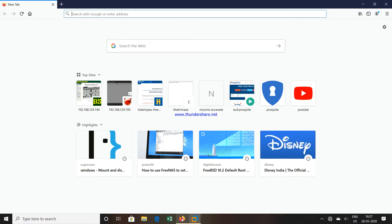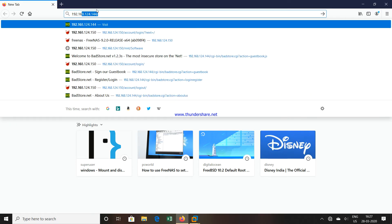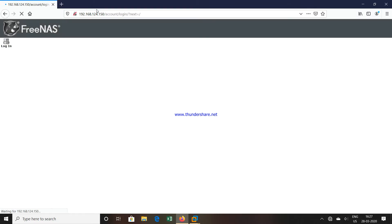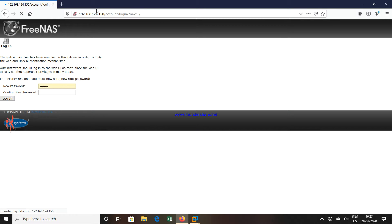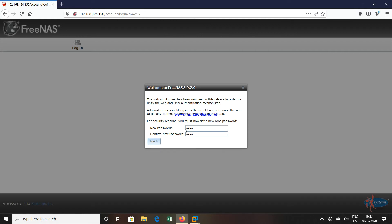Go to the browser and type 192.168.124.150. When you are accessing the FreeNAS device for the first time, it will ask you to assign a password. So we will assign the password and click Login.